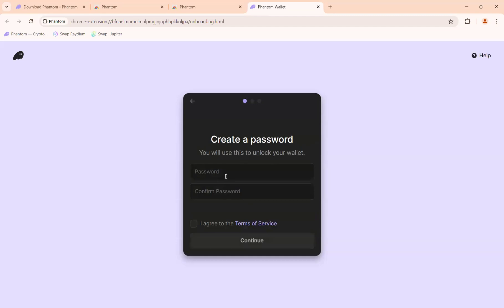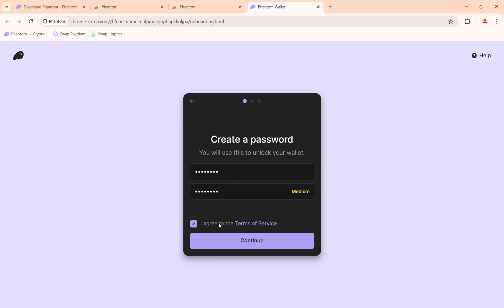You'll come to a page where you select your password — go ahead and create a password. Once you're done, click on the checkbox that says 'I agree to the Terms of Service,' and then click 'Continue.'